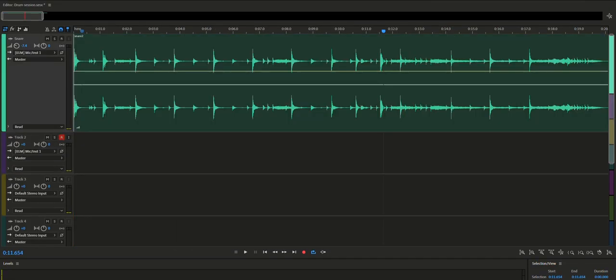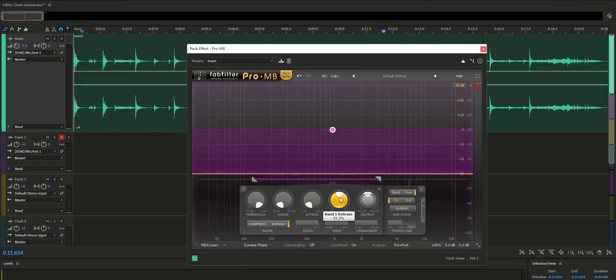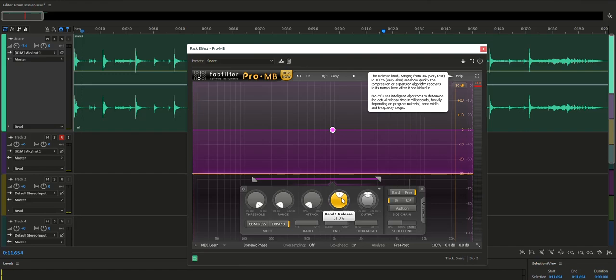Now I forgot to mention I have the release set at around 50%. In that particular case, it works great for me. Once again, you can set that to your own desired liking.